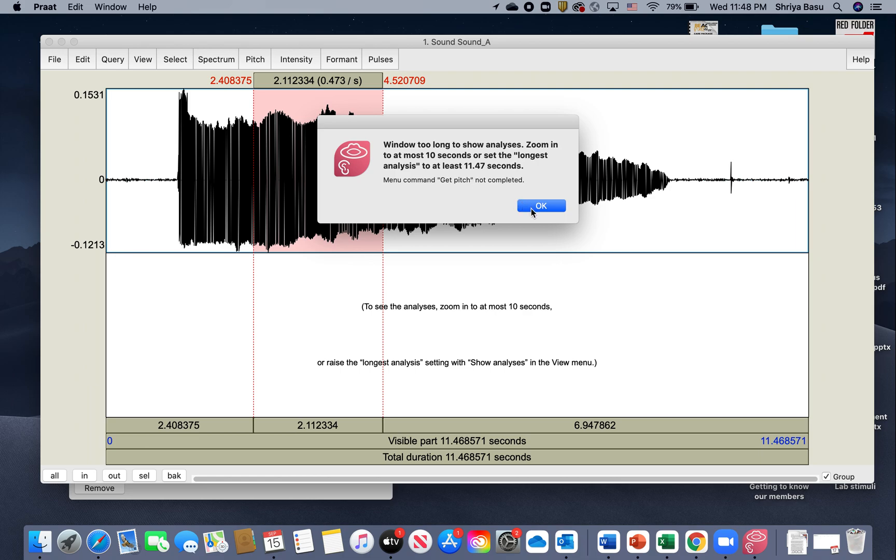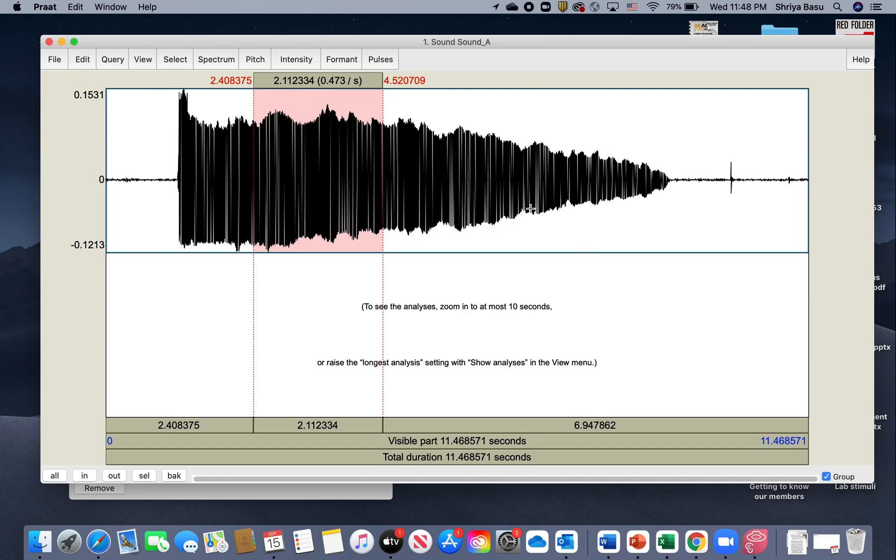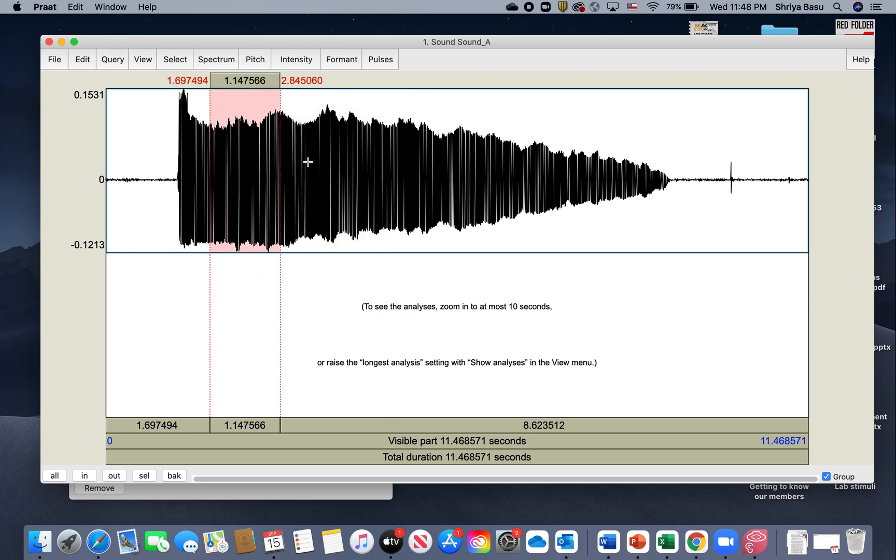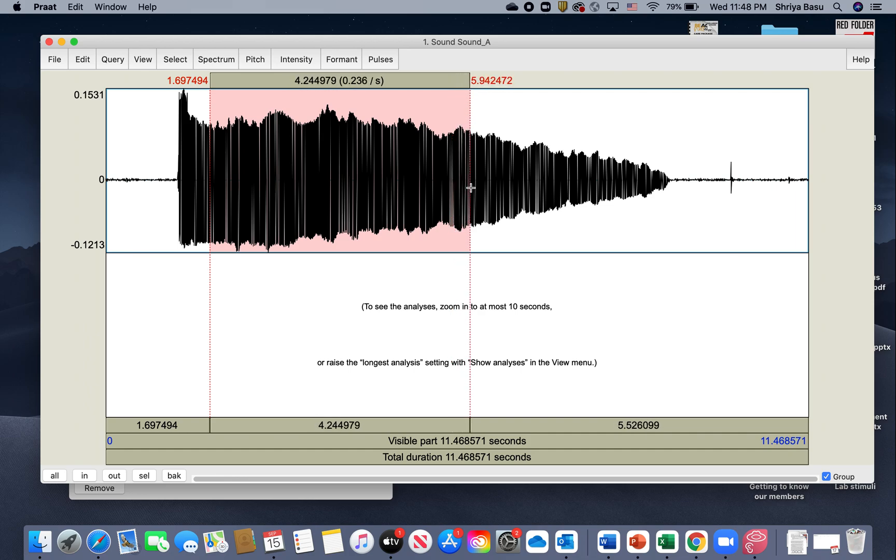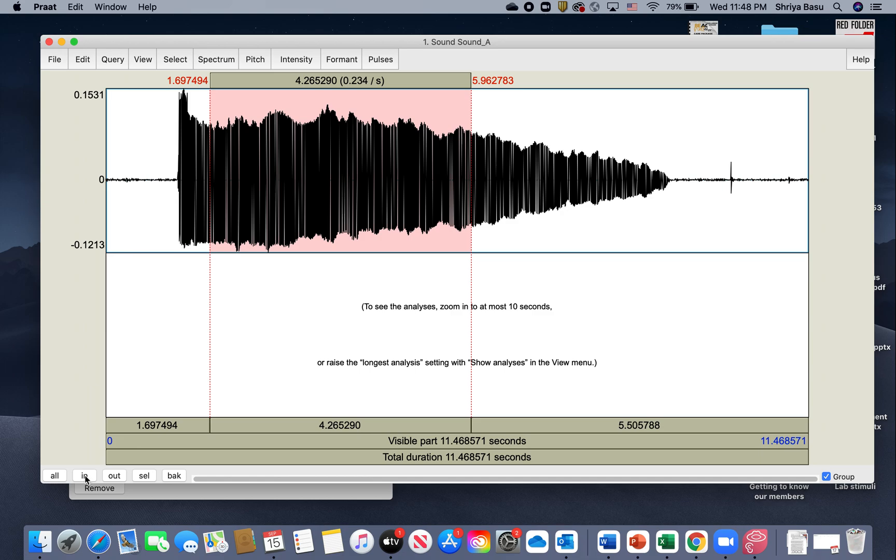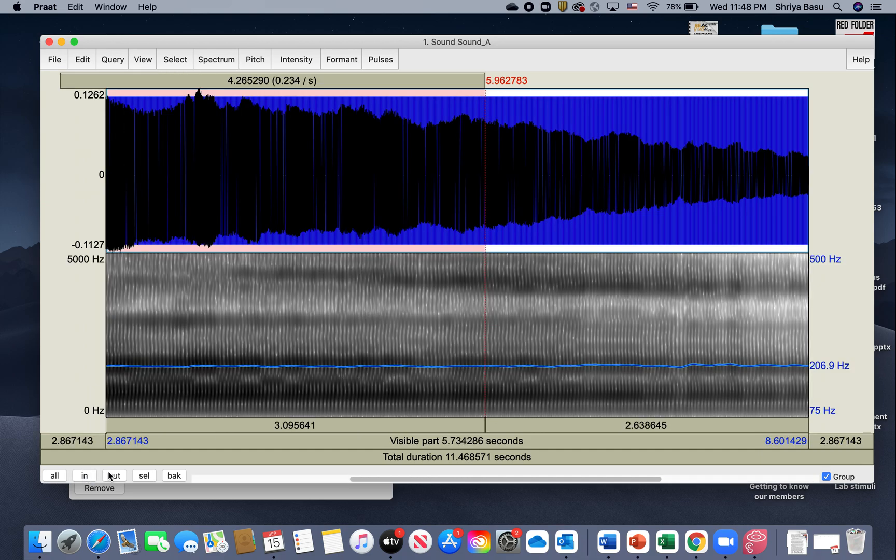That should give you the Get Pitch. Let me make a small adjustment to my selection here. Another cool thing about this app is that you can zoom in or zoom out to any portion of your waveform. What I'm going to do is zoom in by clicking on the bottom left button that says In.